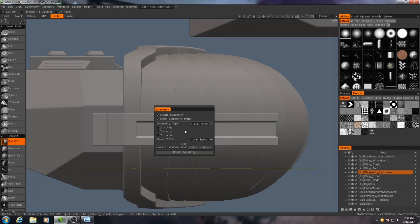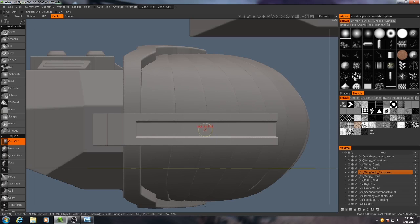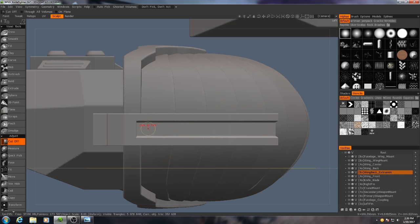So if I hit S and I choose pick, then I can choose a custom location for this plane. So I'll pick right about there, that looks about halfway.